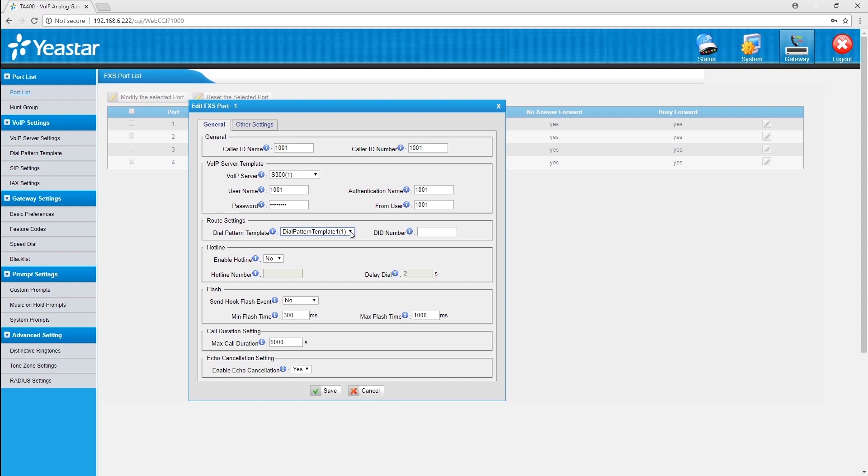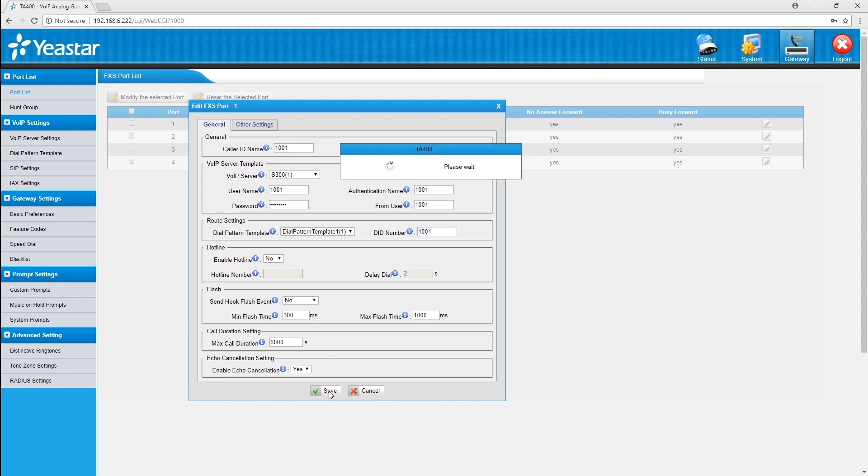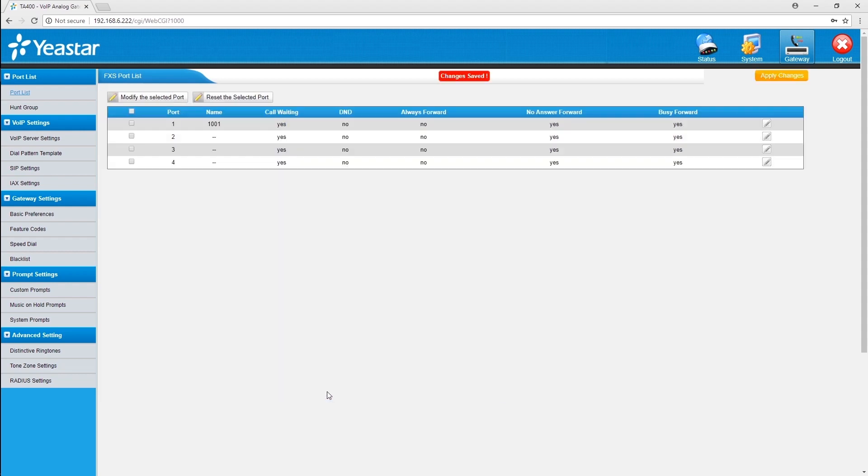So, any outgoing calls will be matched. If you want to further limit outgoing calls from these analog phones connected to the PBX, you can customize the more complicated one. Don't forget to enter the DID number. It's the same one as the extension number. Follow the same steps to finish the rest of three ports.